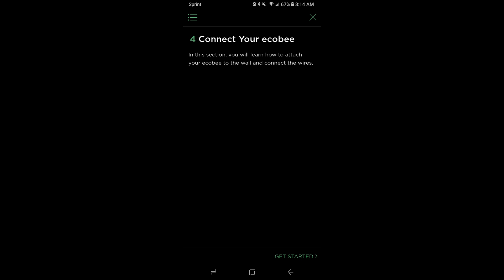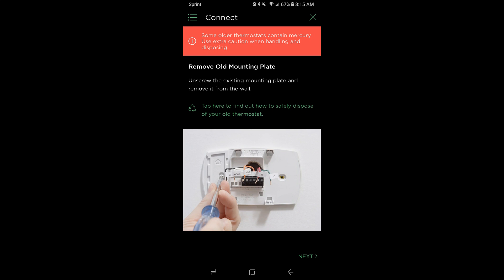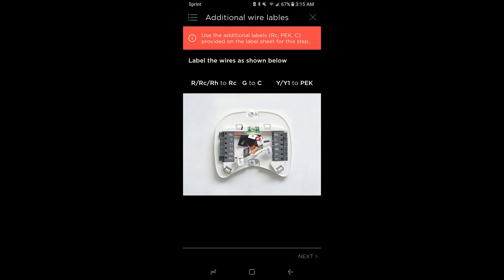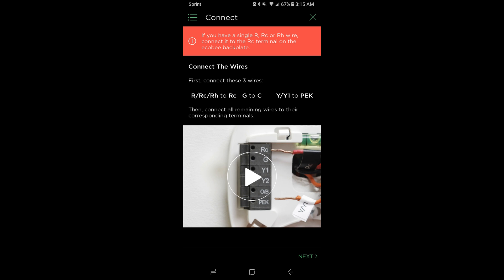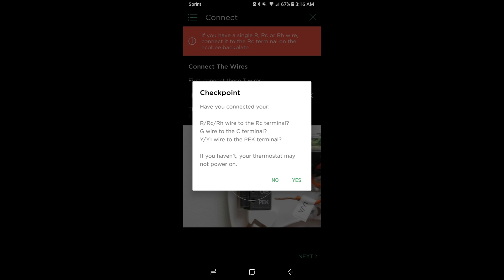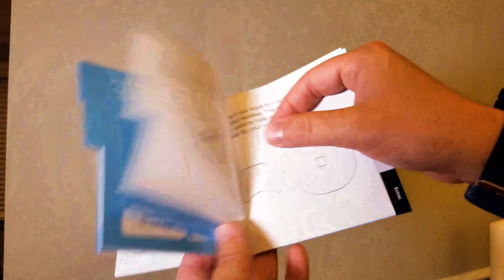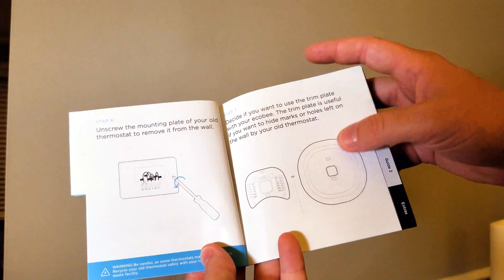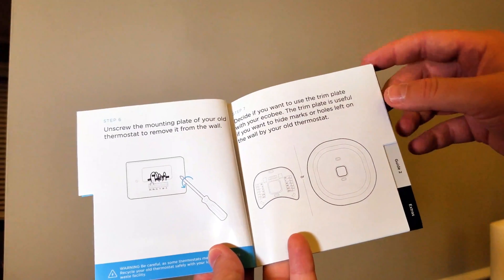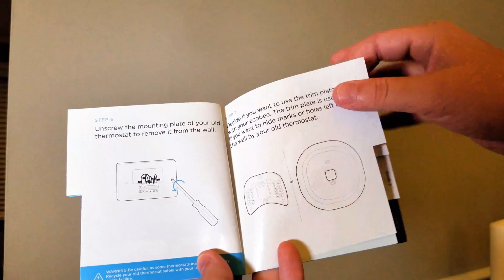Coming out of the PEK, you're going to have five wires, one of which can connect to the C terminal. Mount that on a magnetic surface within your HVAC system. Close the cover panel. Now you're going to connect your Ecobee using the PEK kit. Remove the old mounting plate. You're going to connect R, RC, and RH to RC, G to C, and Y, Y1 to the PEK. This is a different configuration than if you had a C wire. The rest of the installation will be the same.